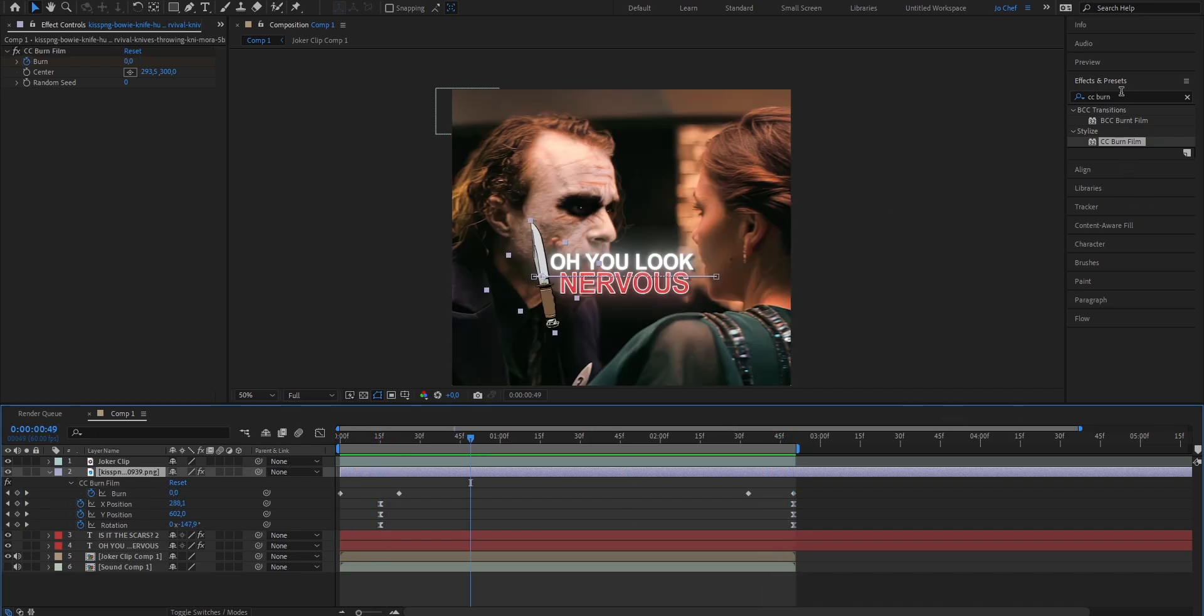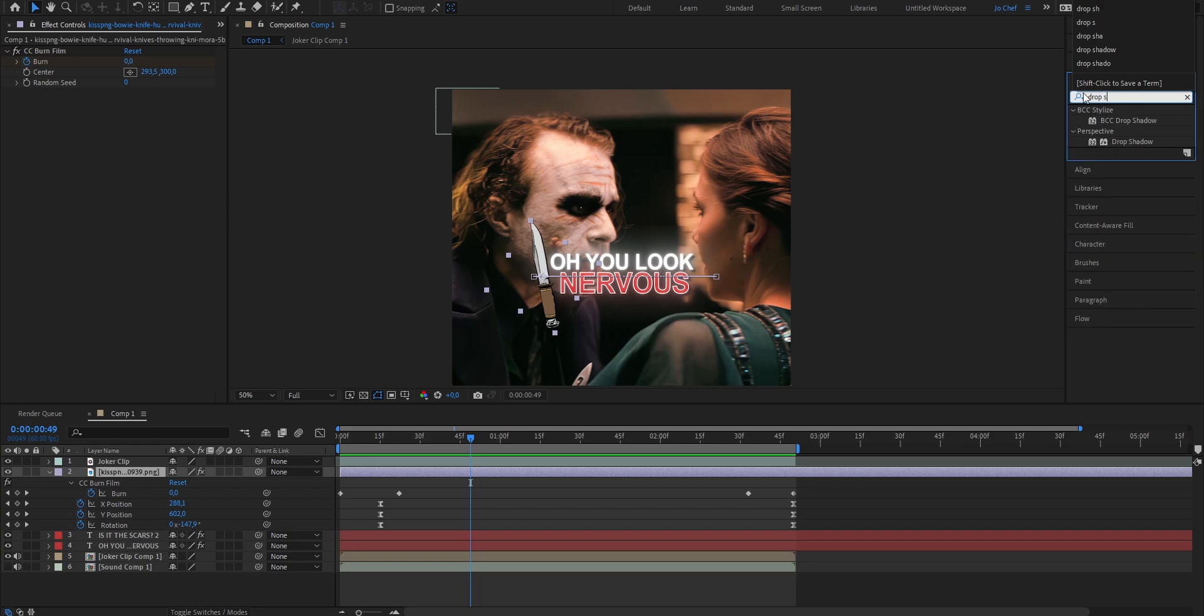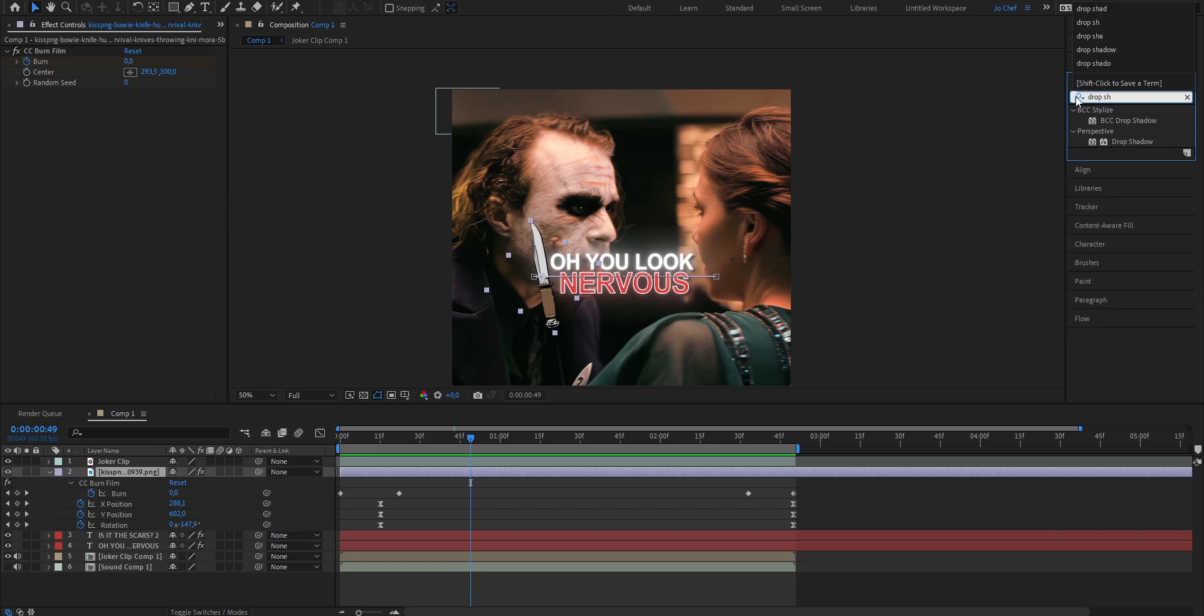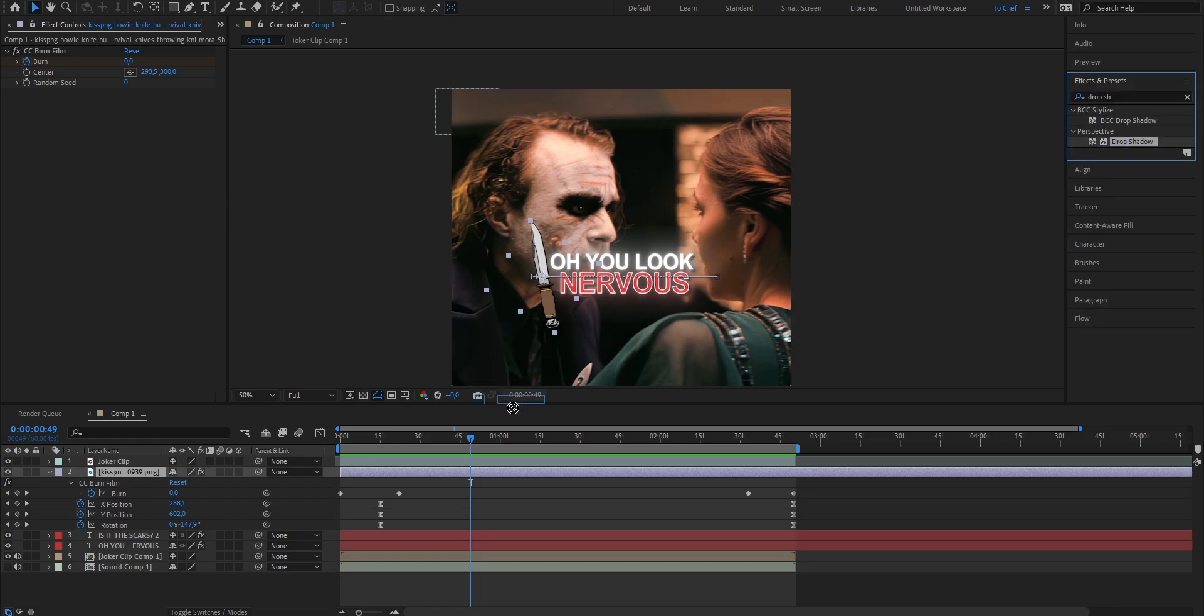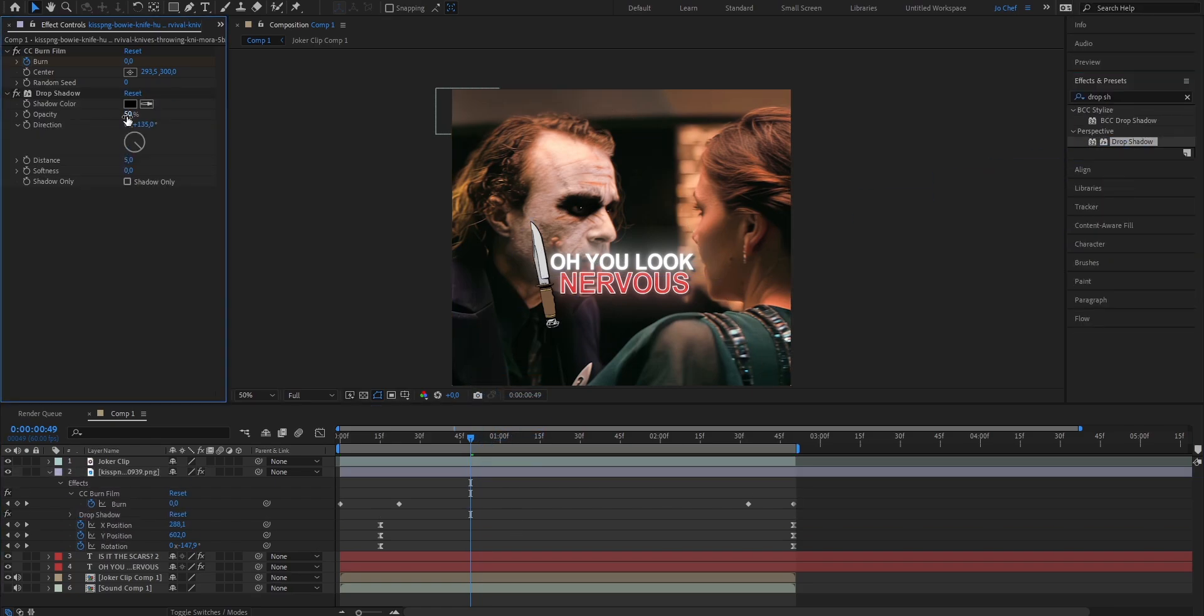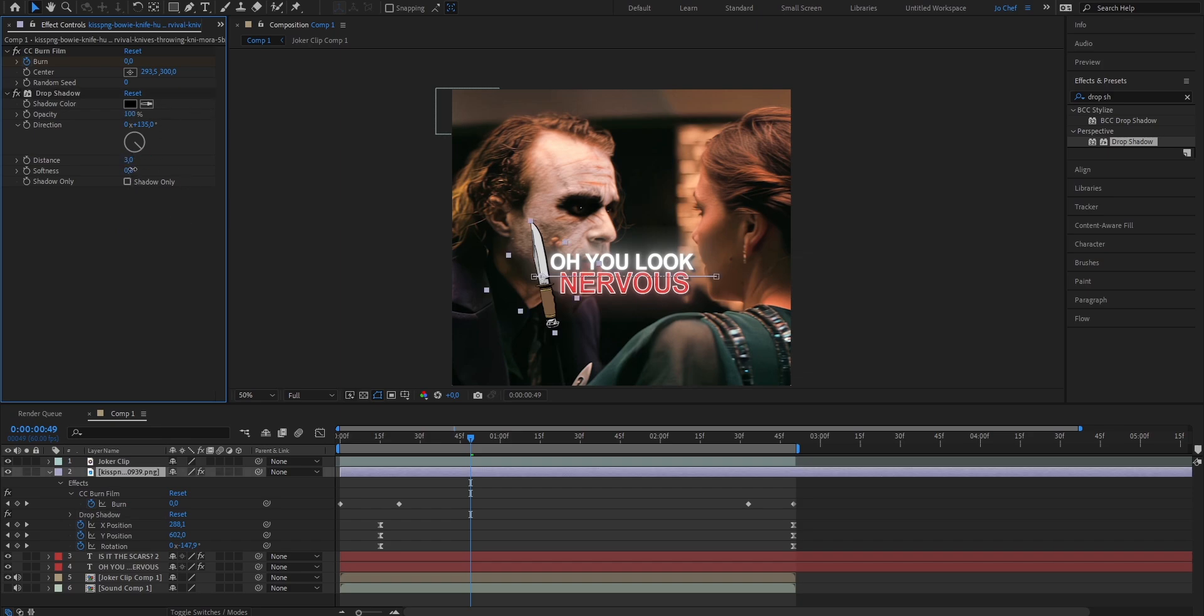Now next I'm also gonna add a drop shadow to my knife so go ahead and search drop shadow, drag it onto your object layer and copy these settings, put the opacity up to 100, the distance to 3 and the softness to 50.